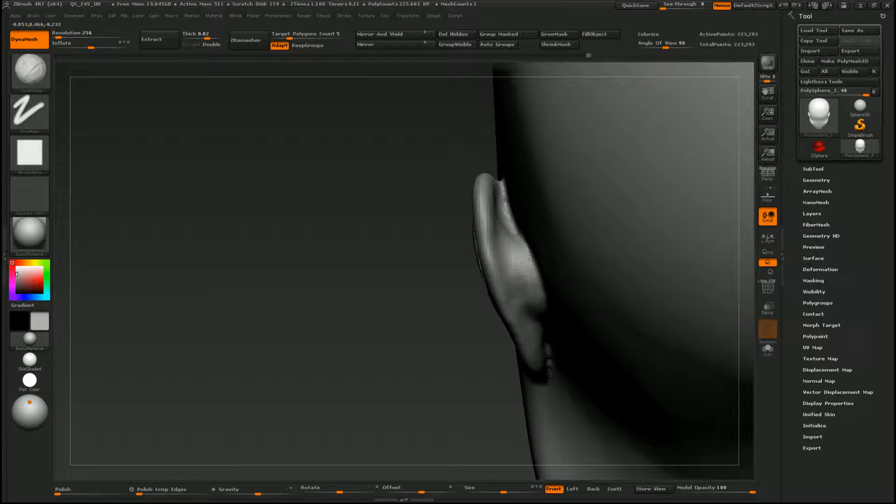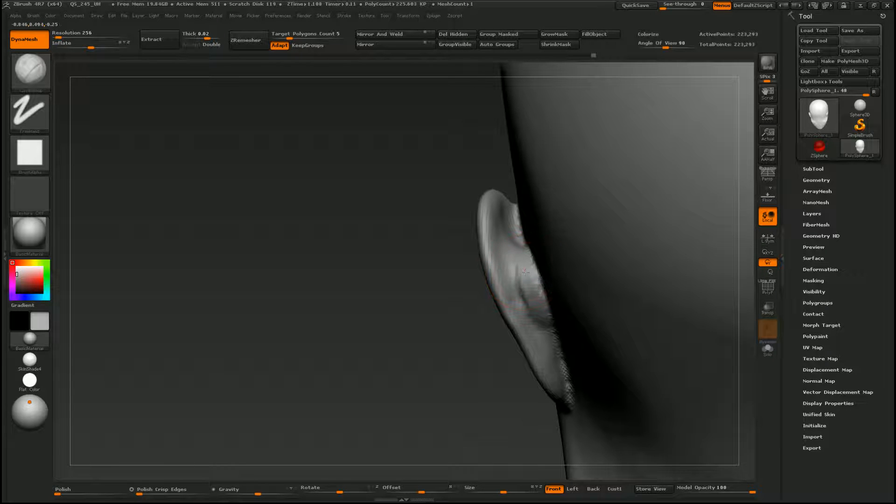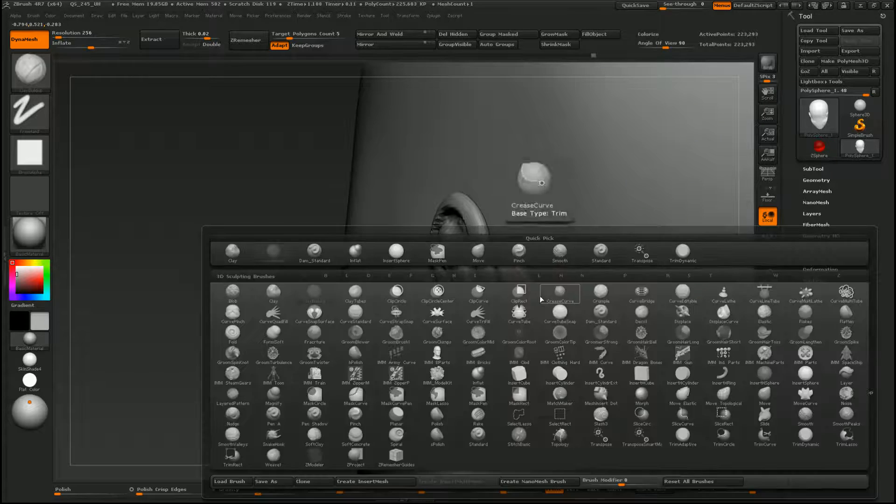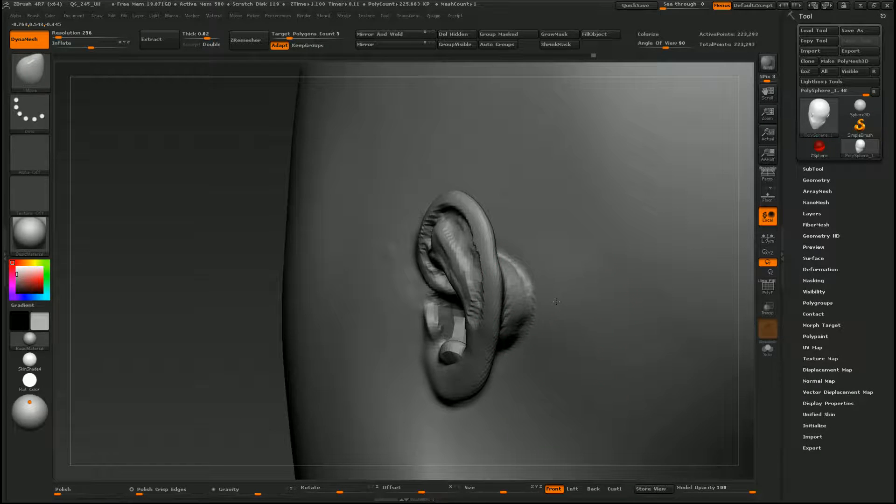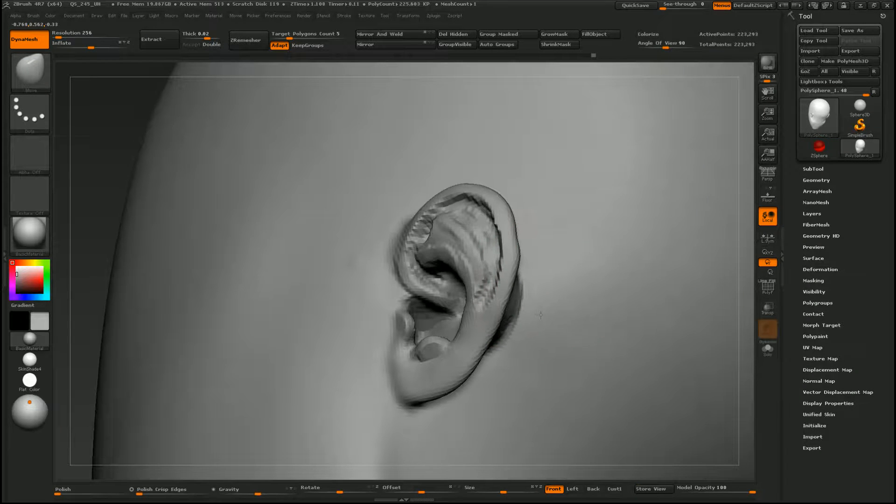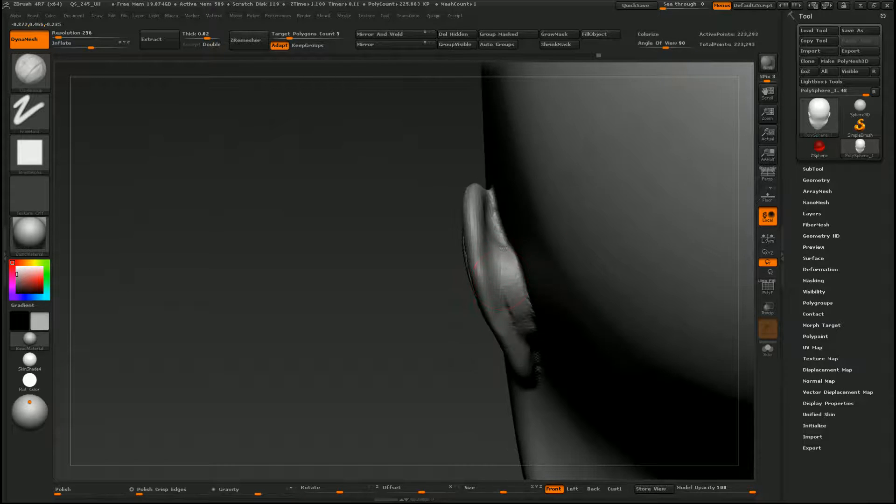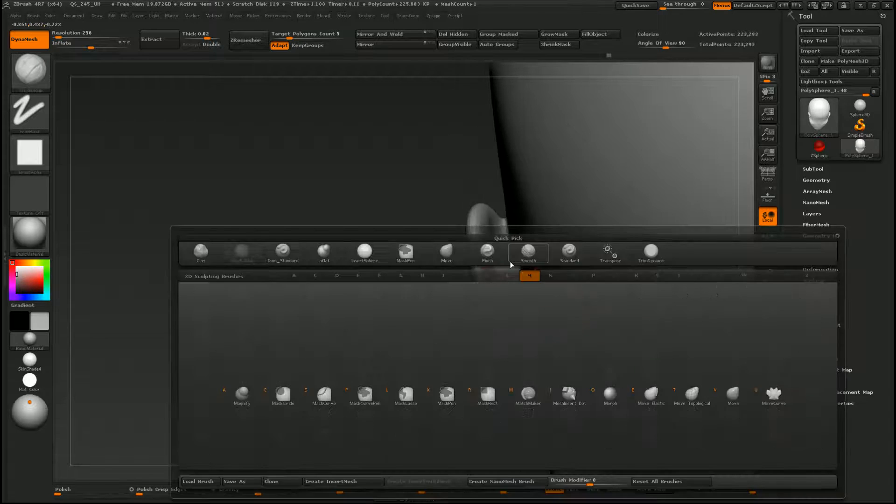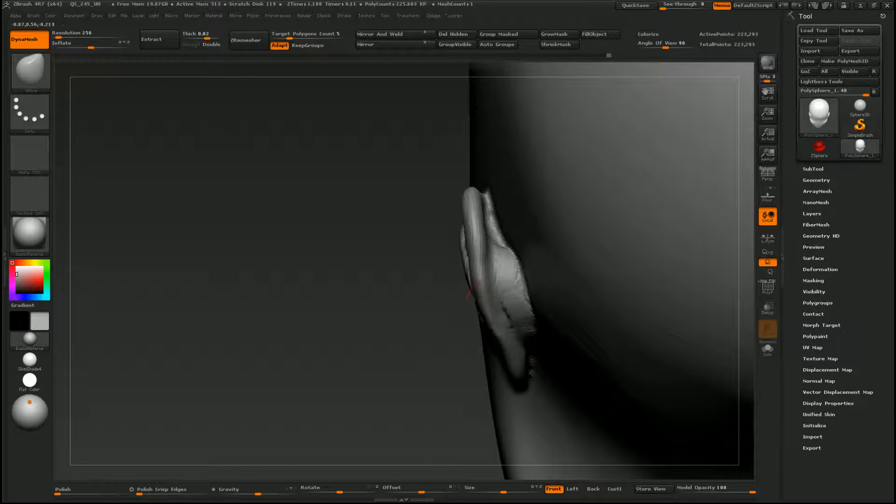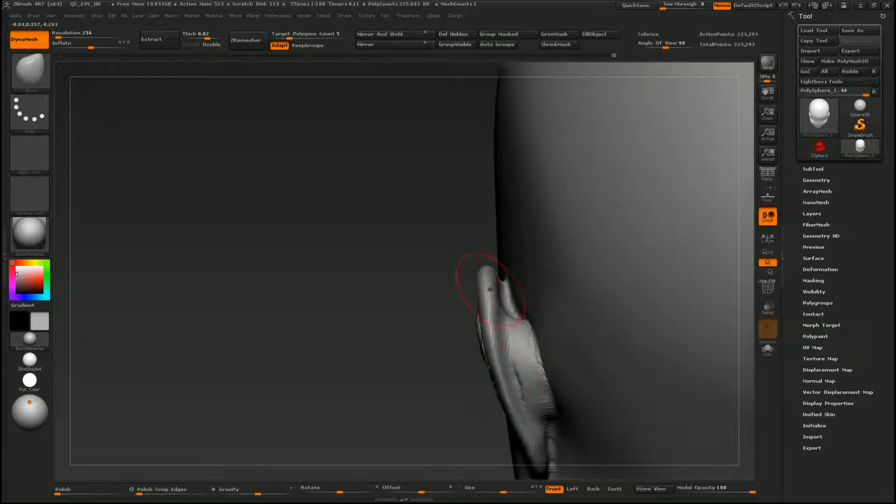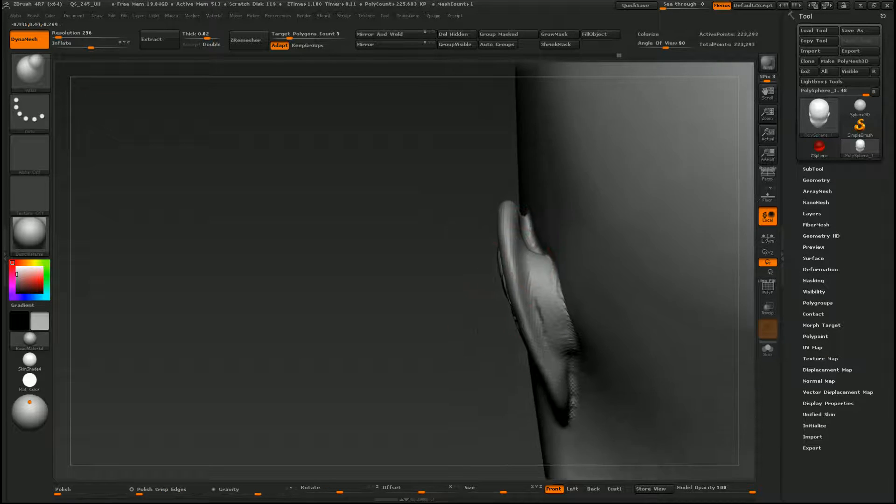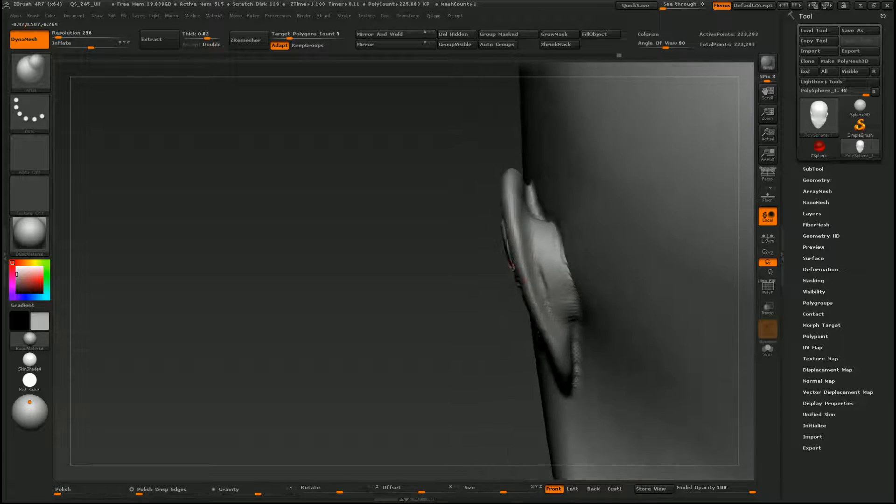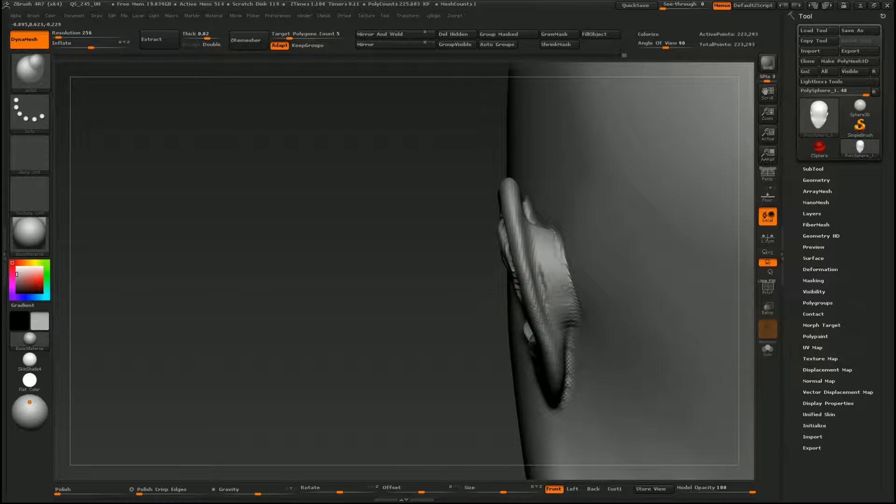Okay. And I'll accent this bump back here a little bit. Oops, I pulled a little bit too much here, so I'll just push that in. And I can grab my inflate brush if this part is getting a little bit too thin, I can inflate it.